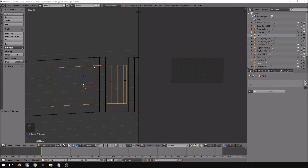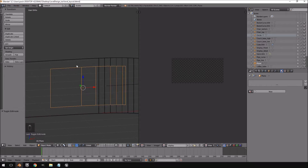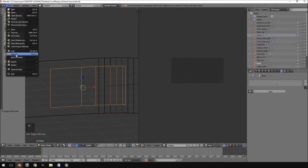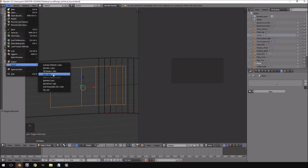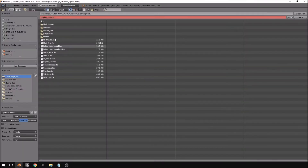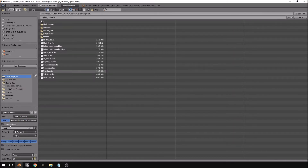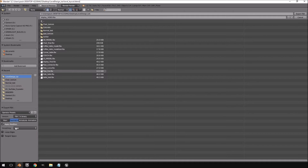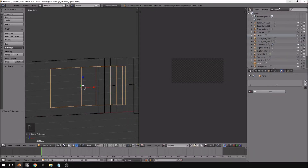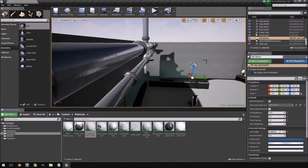Now I'm going to select the model I created and hit File, Export FBX, and call this 'display video'. All the settings are still the same: selected objects, edge detect, armature, disable leaf bone — click export. We're going to jump over to Unreal Engine 4 now.